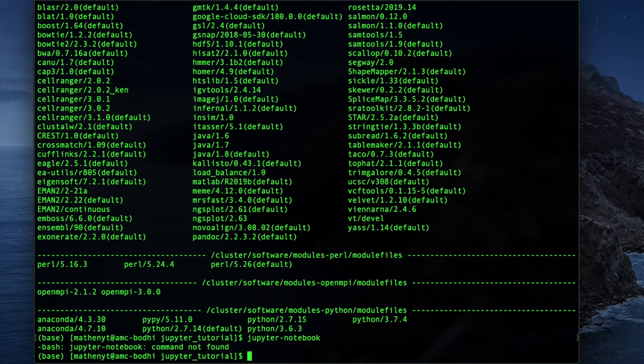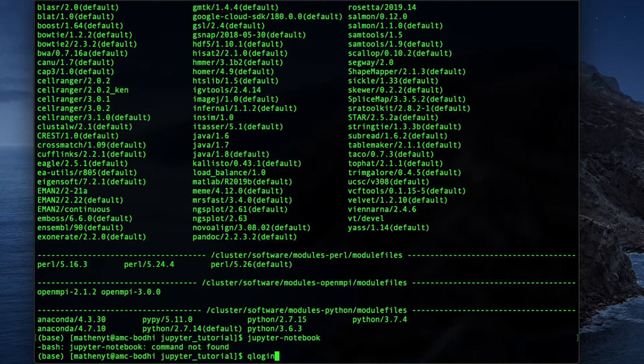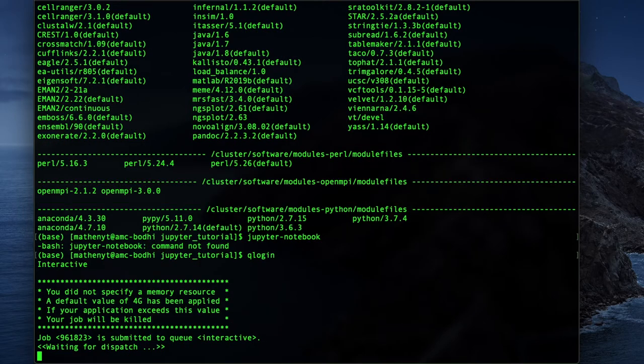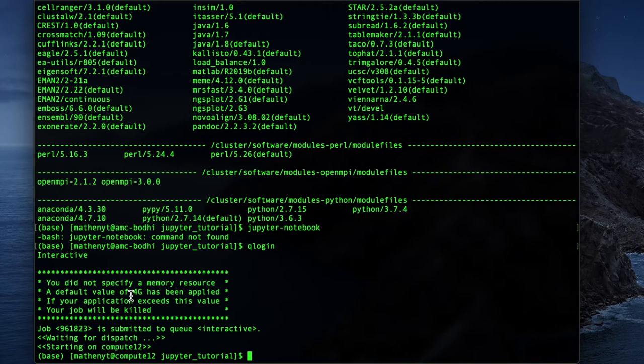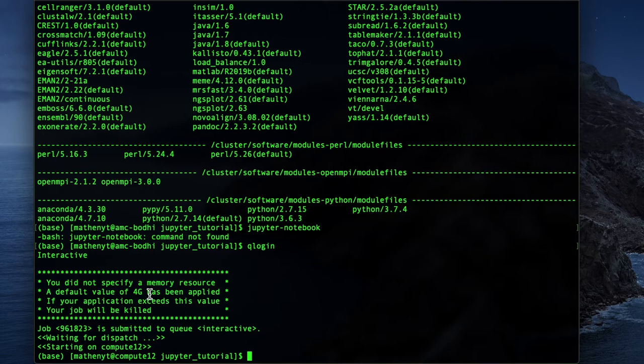So before we do that, I'm going to go ahead and do this command called qlogin. This is going to take us off the head node of the server and put us on one of the compute nodes. In general, system administrators will get kind of mad if you try to run computationally expensive things on the head node rather than the compute node. The compute nodes are more dedicated for larger jobs. So I'm going to hit qlogin. I didn't specify a memory requirement, so it's defaulted to 4 gigs, which should be plenty for what we're about to do. Okay, so now that we've logged into one of the compute nodes, now it's time to create our virtual environment.